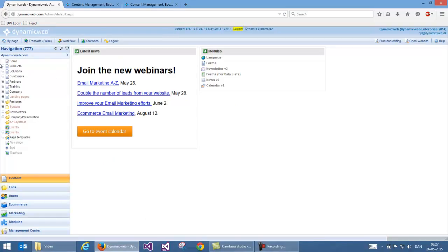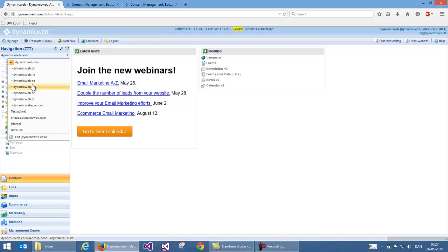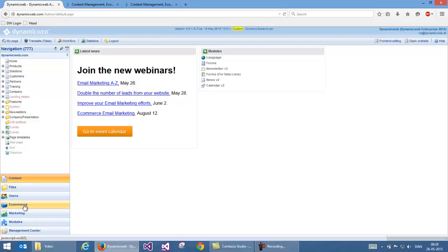After logging in, I'm met by the administration system of Dynagreb. It contains a content pane up here where I have the content of my Dynagreb.com, and you can also see all the other websites I'm running on this solution, because I can run as many websites as I would like to. Down here I have different areas of the system where I can handle content, files, users, e-commerce, marketing capabilities, add-in modules, and a management center where I can set up how Dynagreb should behave.